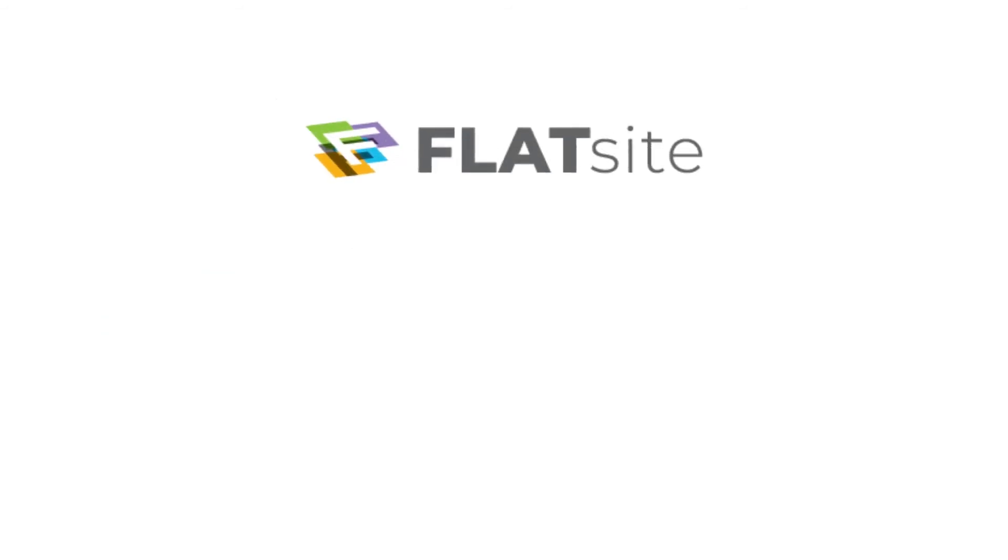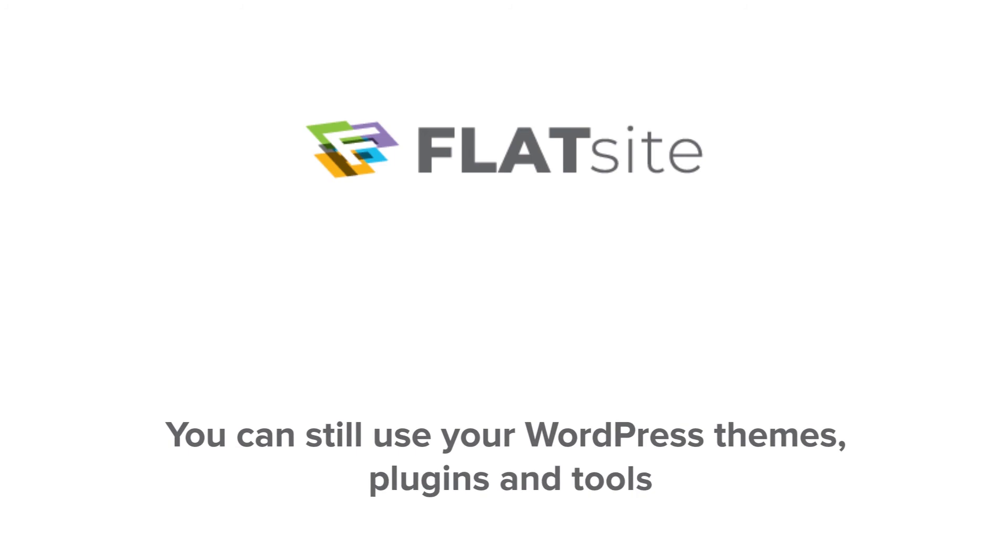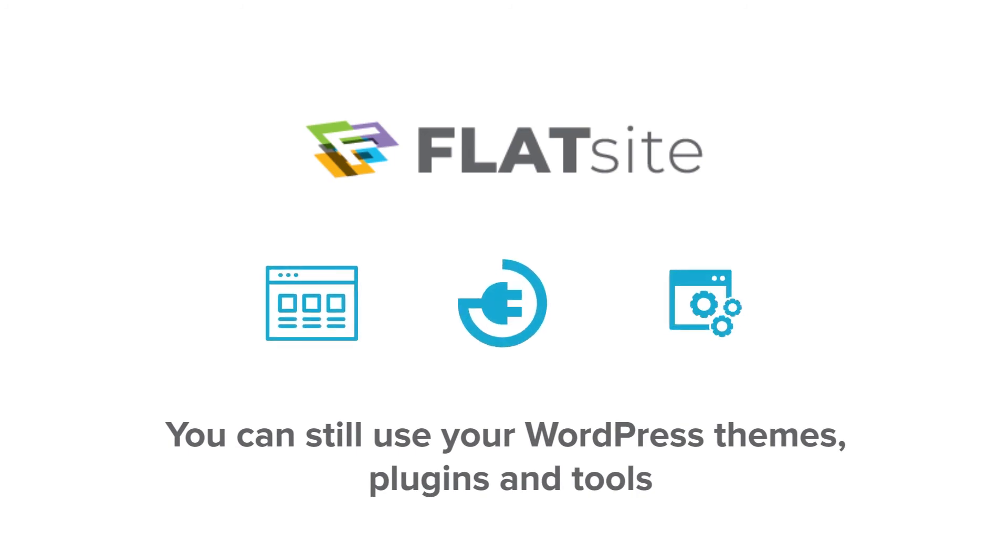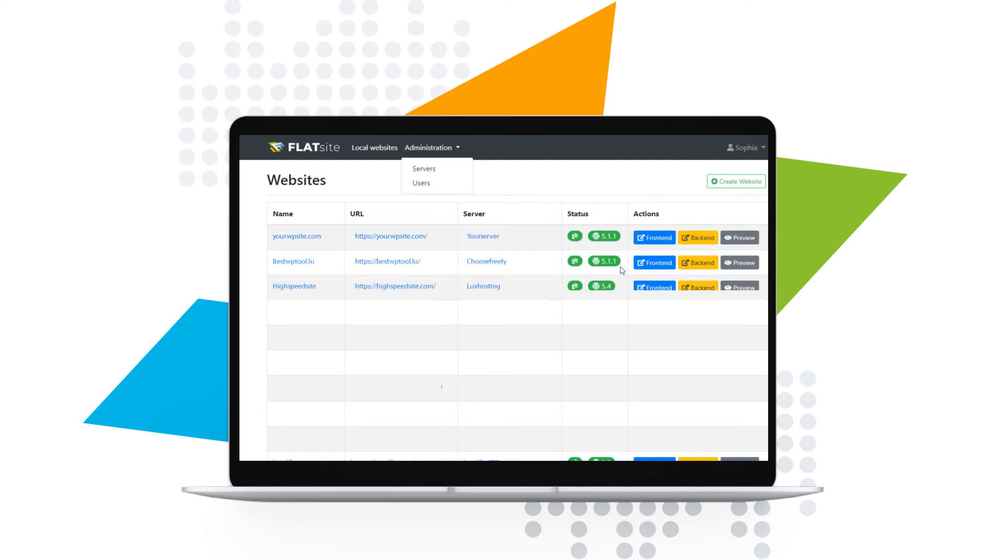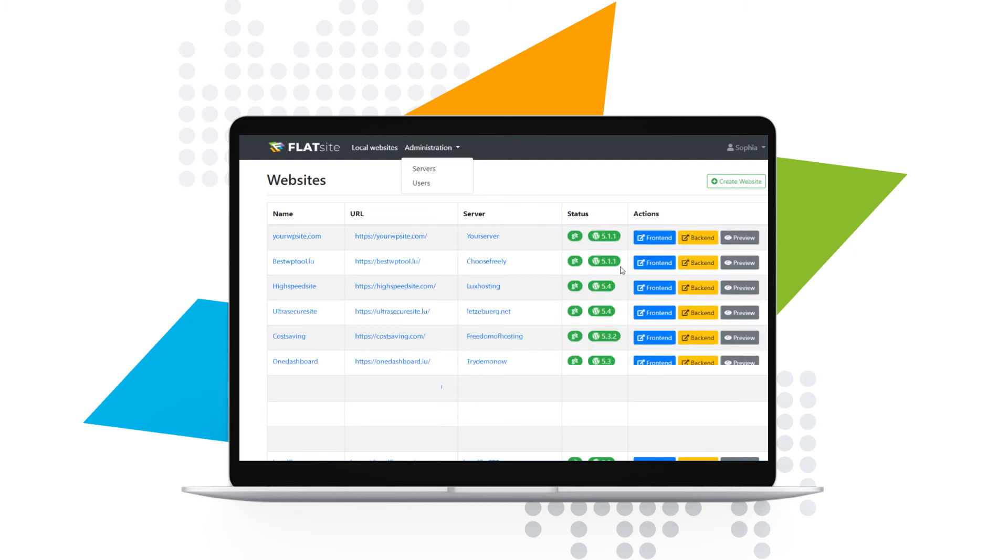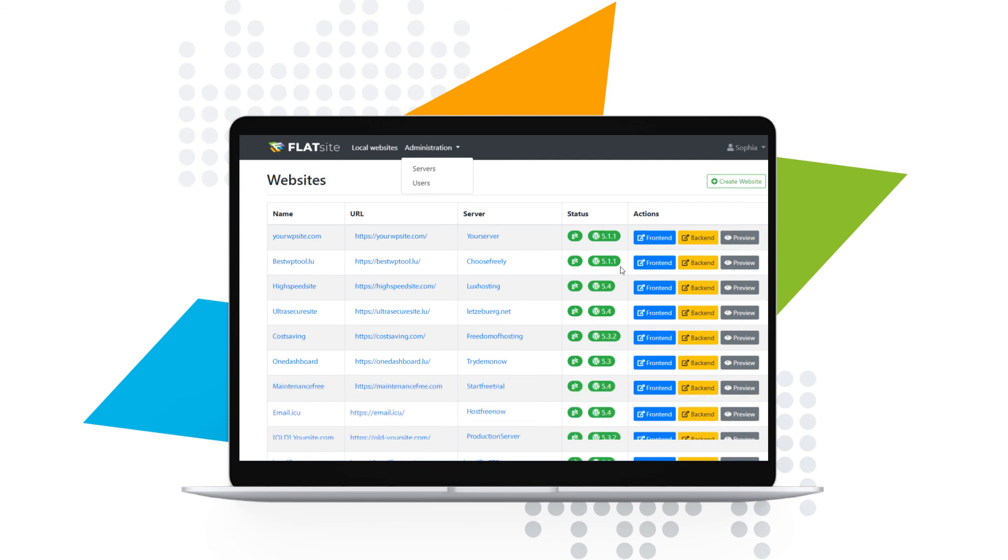Don't worry. With FlatSites you can still use your WordPress themes, plugins and tools. Unlimited sites, one dashboard, run as many sites with a single easy-to-use dashboard which allows multiple teams and multiple users.